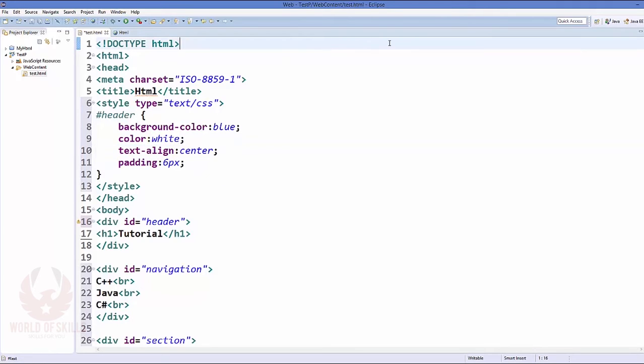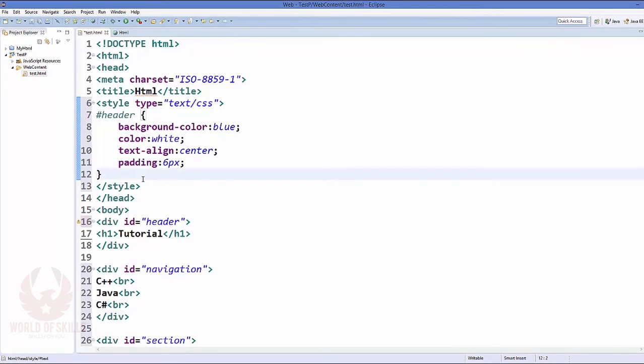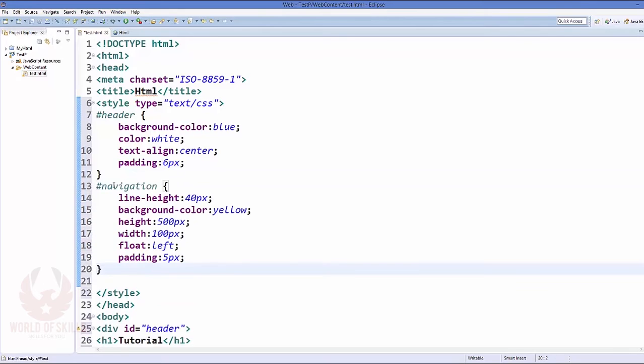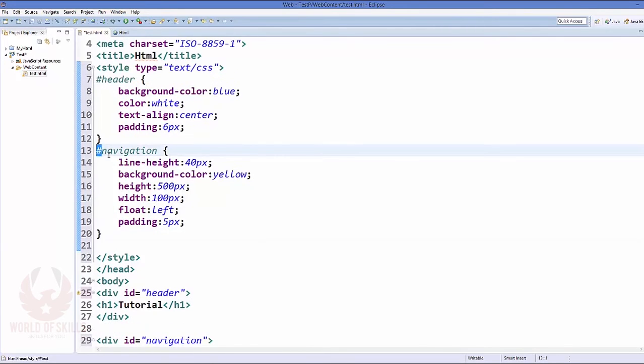Then the color will be white, that is the foreground color. And then the text alignment will be on the center, so it will be shown somewhere in the middle, it is going to be shown on the center. And the padding for this I've given 6 pixel.